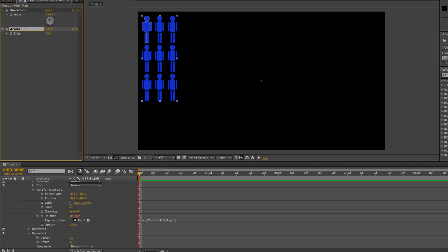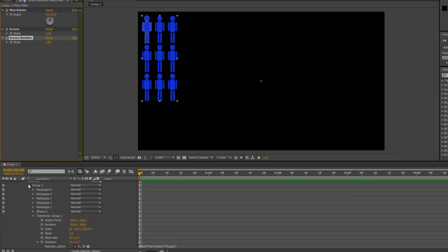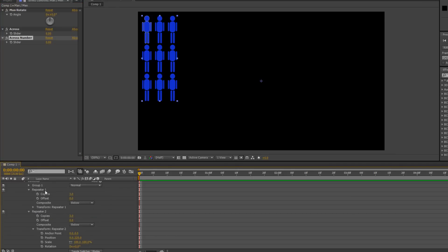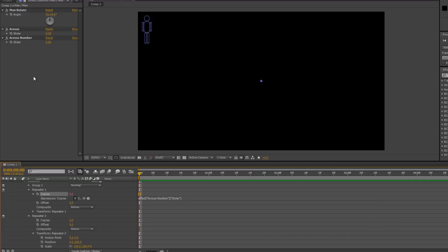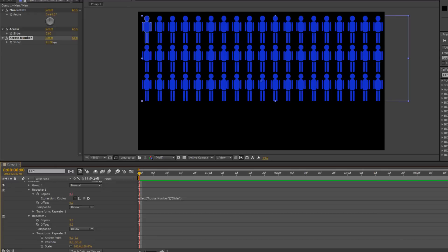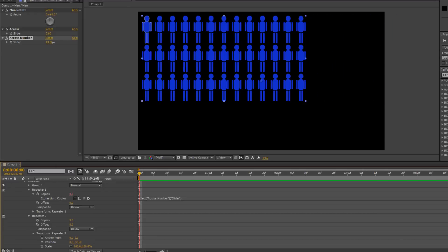So 'across' is going to tell me how far across each copy is. I'm just going to duplicate it, and when it says 'across 2' I'll rename it to 'across number'. Now we're going to link these up — one sets the position between copies, the other sets the number. The easier one is the number: in Repeater 1, this is the number of copies. I Alt-click on that number of copies, take the pick whip up to the 'across number' slider, and hit Enter. They all disappear at the moment because the slider is at zero, but if I start to pull it across you'll see we can go up to whatever number we want.